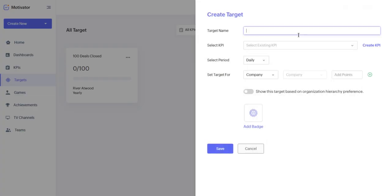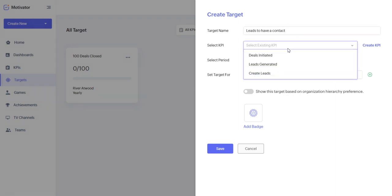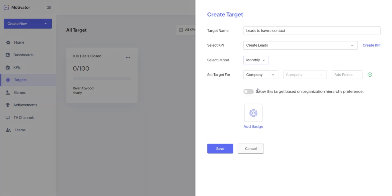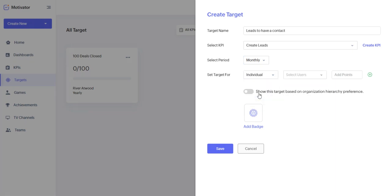So let's say I want these leads to have a contact. So if we're going to do our best to meet with these leads, when we do so, we're going to give more points. So we're going to select a time period. I want all of our leads met with within the month. And this is going to be an individual target.